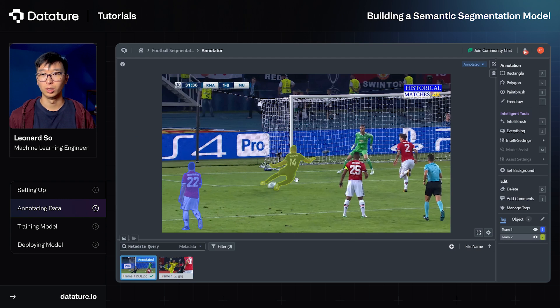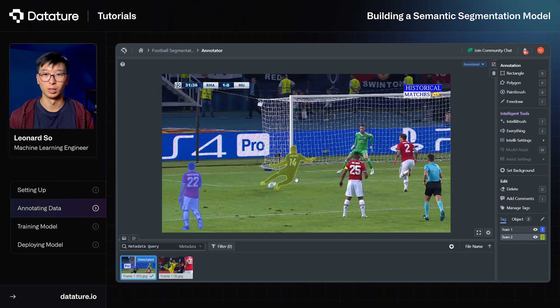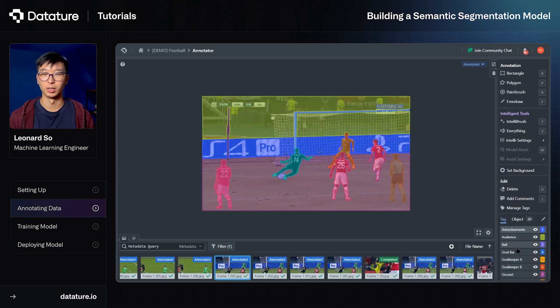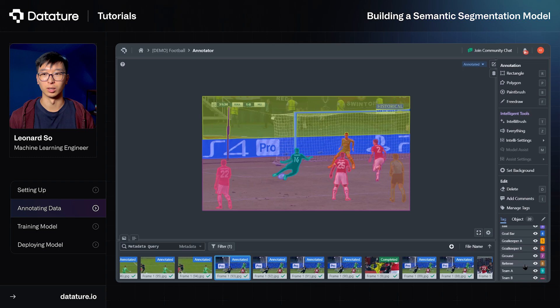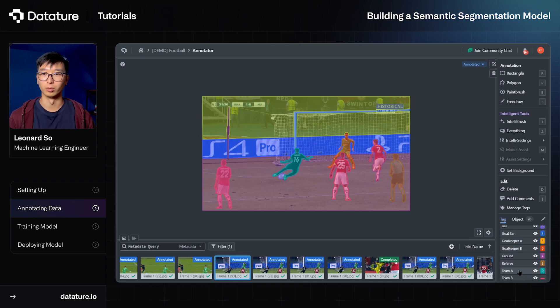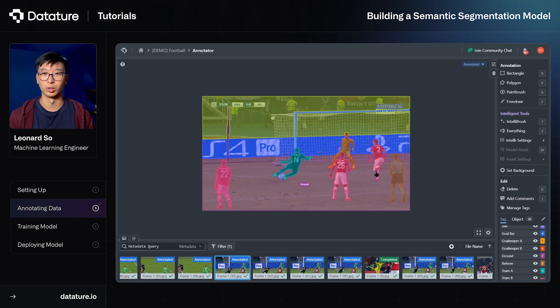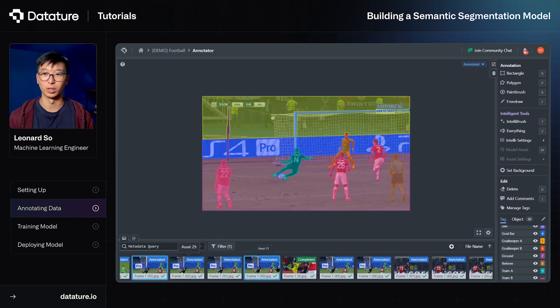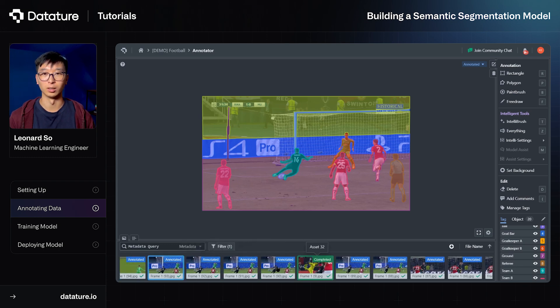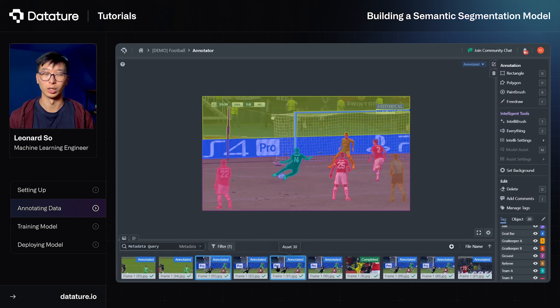So now what we'll do is go ahead and swap to a project where all the datasets have been fully annotated. As you can see, what we've done is also added a few new tags such as goalkeeper, goal bar, the ground, the referee, etc. And this demonstrates that our dataset is fully annotated and it's ready for training.